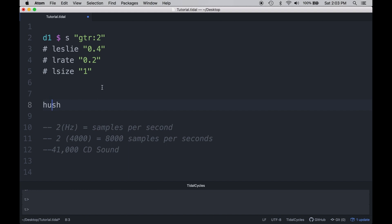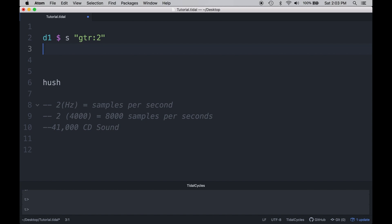Leslie can be a really great effect. Let's go ahead and look at some frequency shifting in Tidal. To use that, we're going to use something called fshift. What fshift does is it implements a single sideband amplitude modulation known as frequency shifting, which isn't to be confused with pitch shifting. Pitch shifting shifts the incoming signal by musical intervals, done by multiplying or dividing all the frequencies within a signal — to pitch shift by an octave, we simply multiply the frequency by two, thereby preserving the harmonic relationships within the signal.